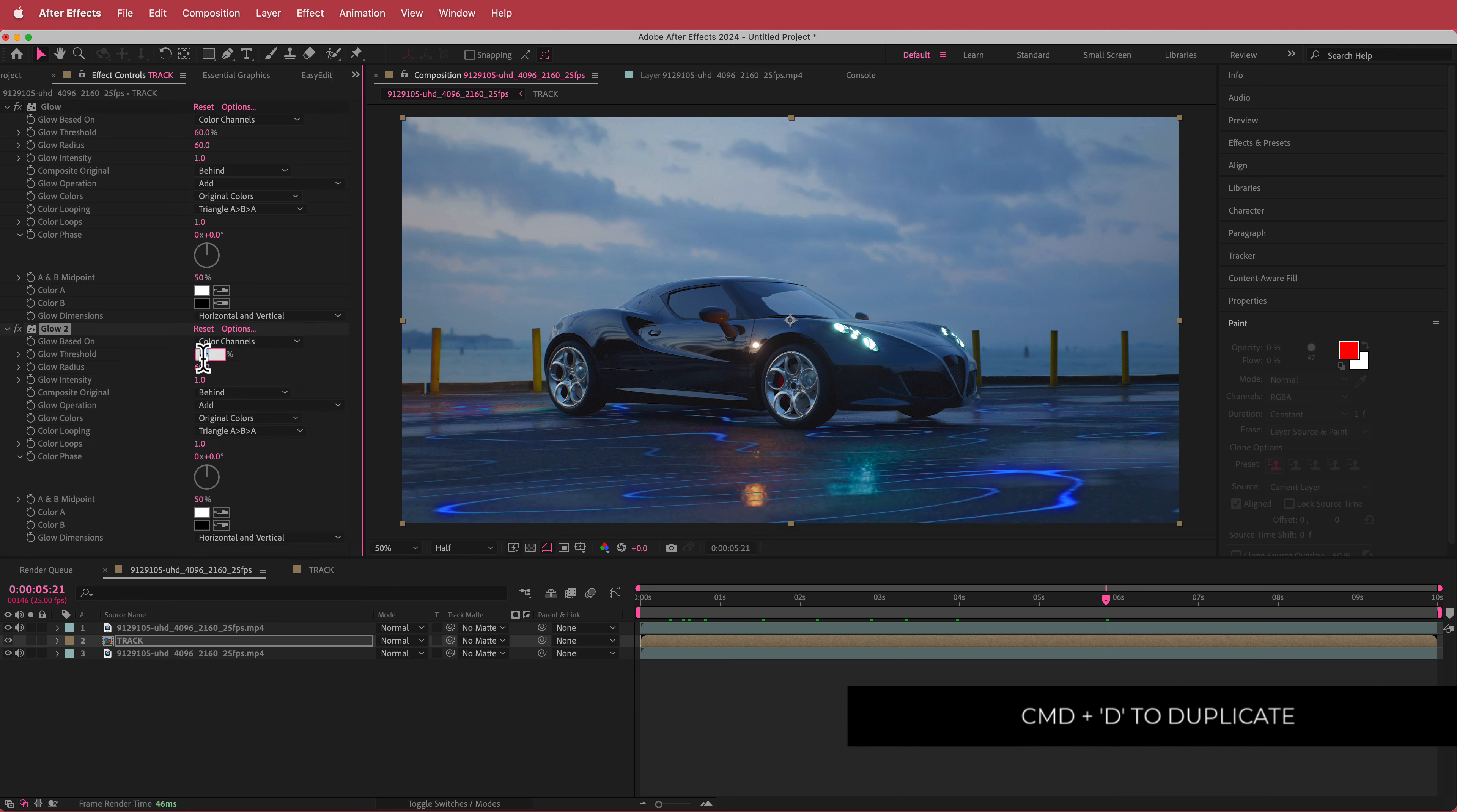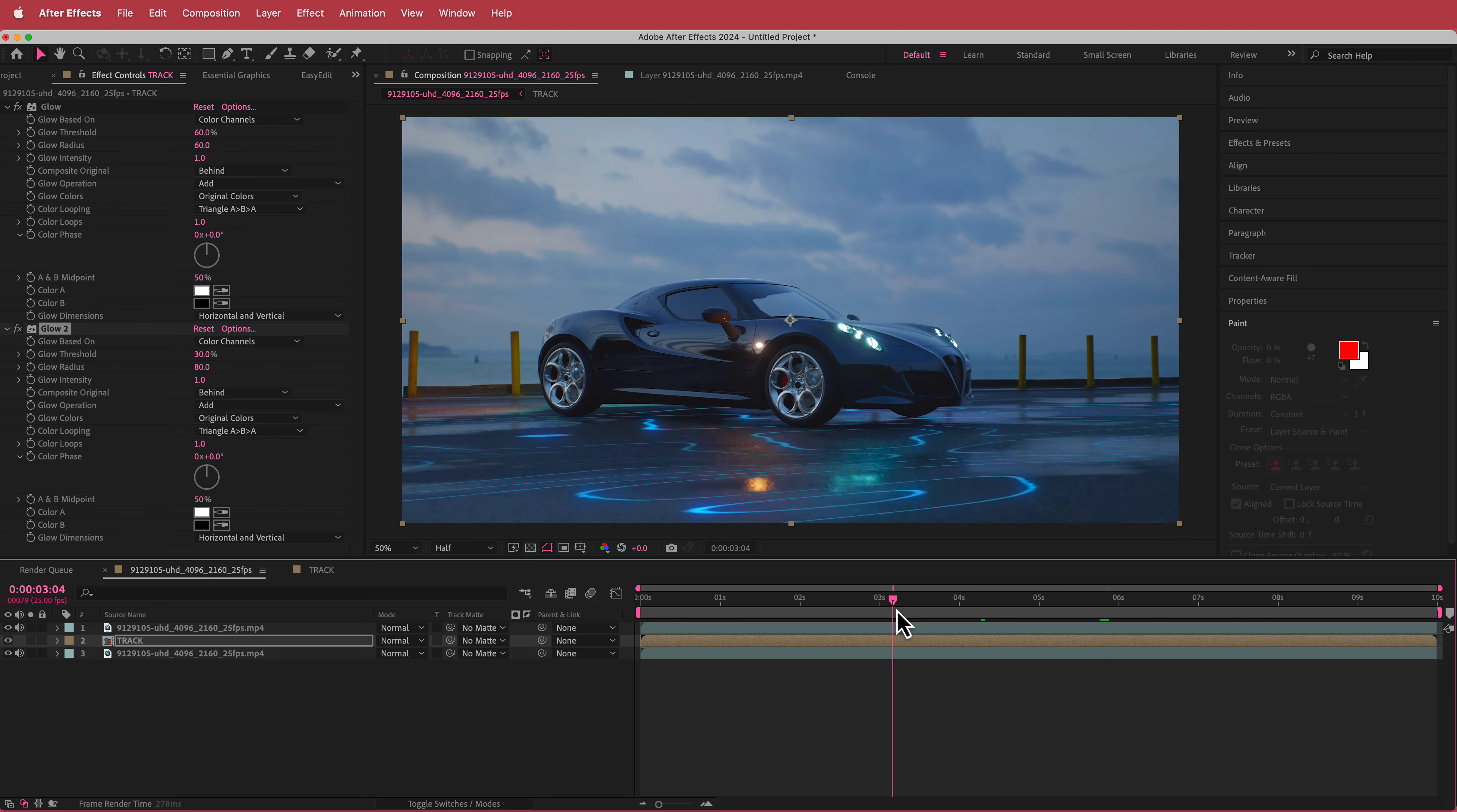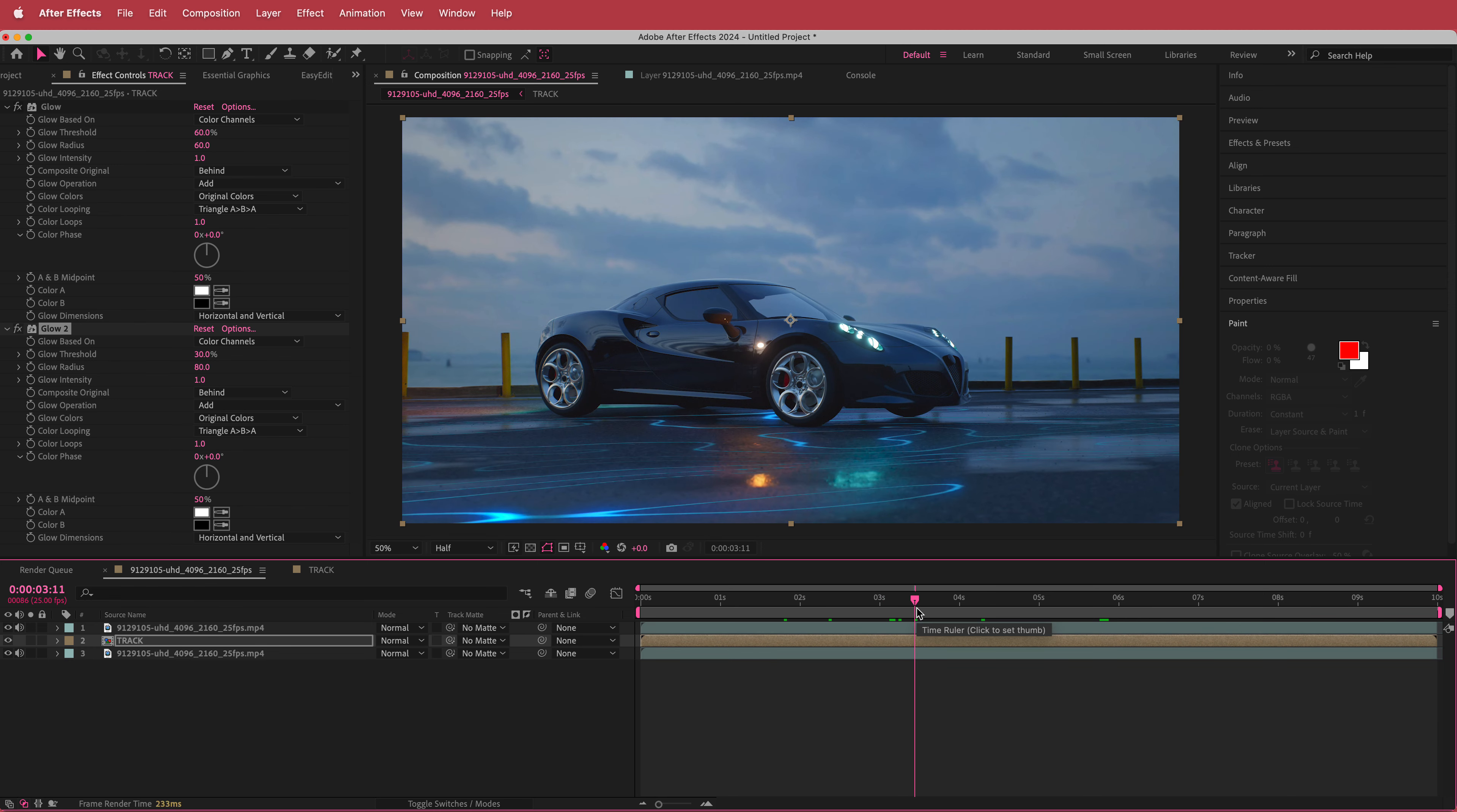But this time I'm going to bring down the threshold to about let's say 30%. And then you can play around with some of the other settings as well. So I'm going to bring the glow radius to about 80 as well. And so now I've got this cool kind of glow on there as well. So that's looking pretty cool.